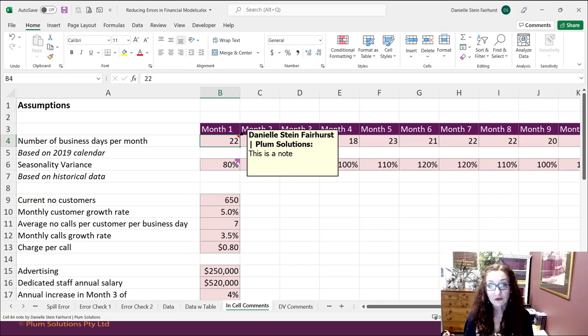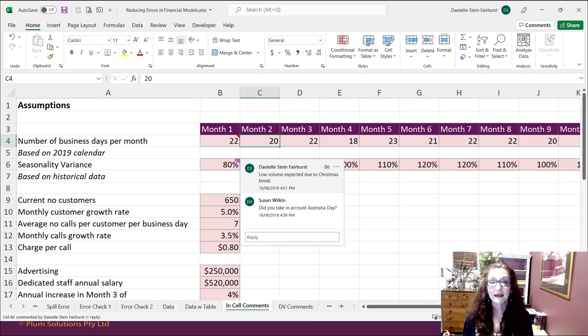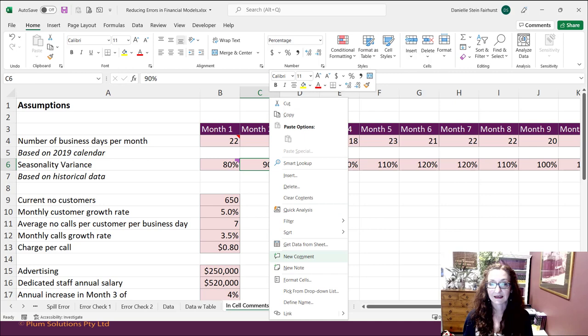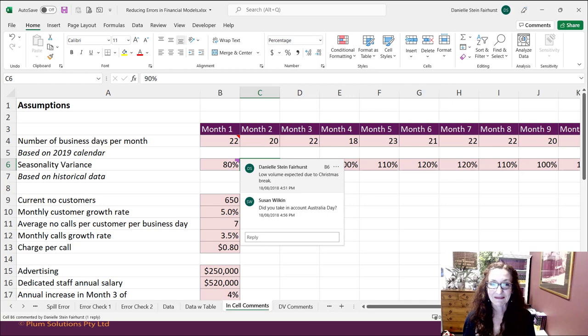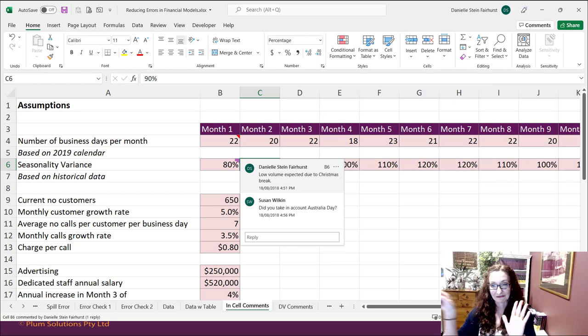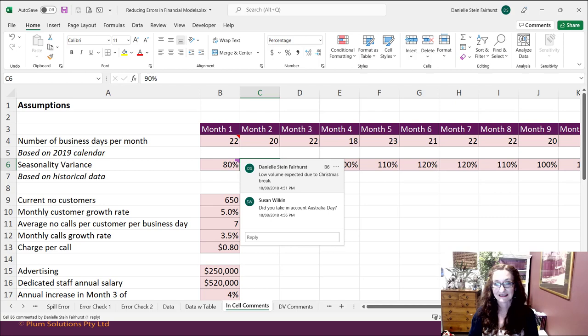This one here is called a note. To create a note, just click on the cell and go to New Note — that's going to create a note. This one here is a comment; to create a comment, right-click and go New Comment. These with the red triangle used to be called comments but are now called notes. The great thing about comments now is that you can have threaded comments, and in Excel Online you can have a resolved thread — a fantastic tool for sharing workbooks between colleagues.